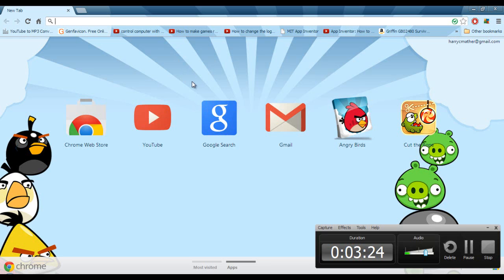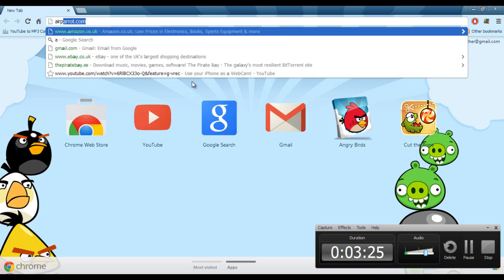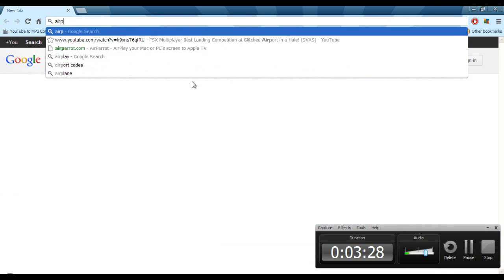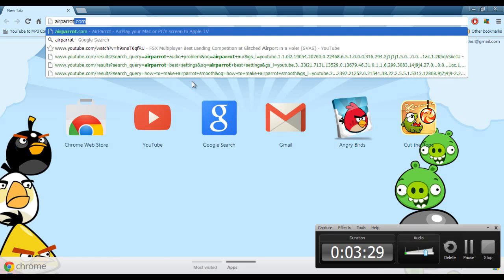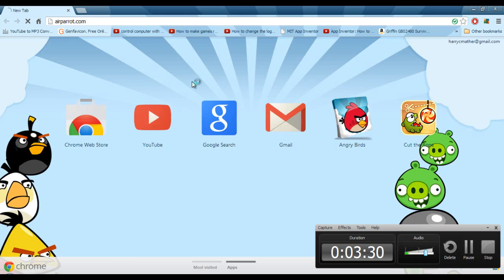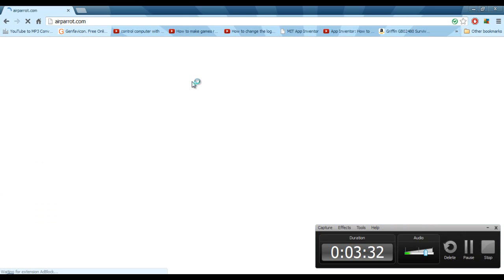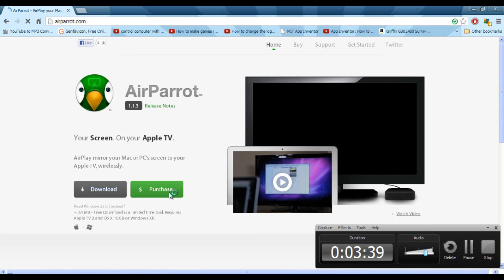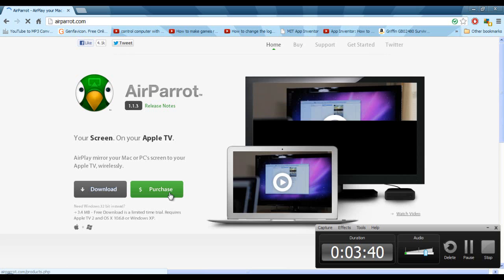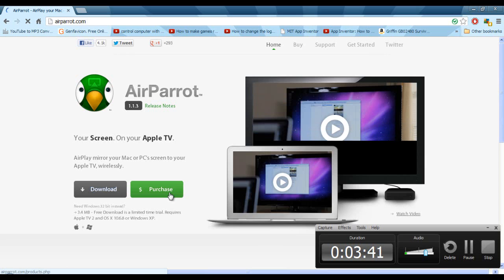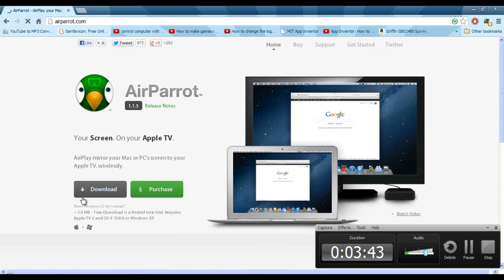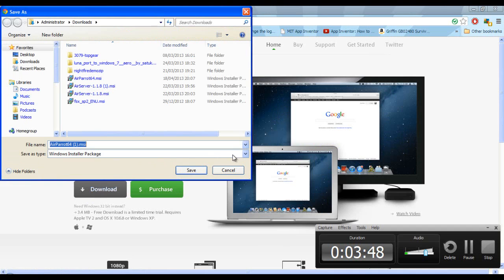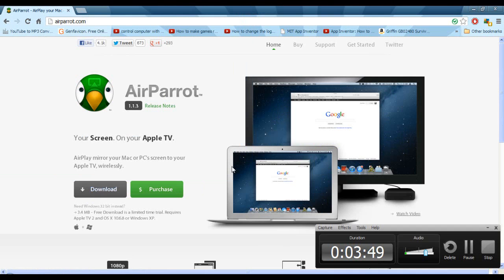Yeah, go to, I think it's AirParrot.com. And then click on, wait, well, you can buy it if you want, but just click download, and then install it.